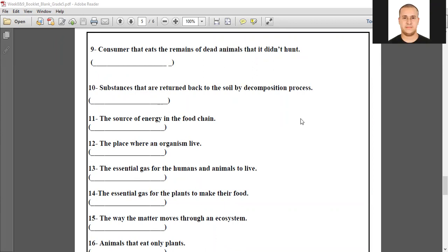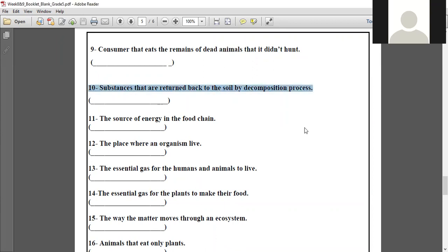Number ten, Mohamed: substances that are returned back to the soil by the decomposition process — nutrients. Number ten: nutrients. Thank you, Mohamed.